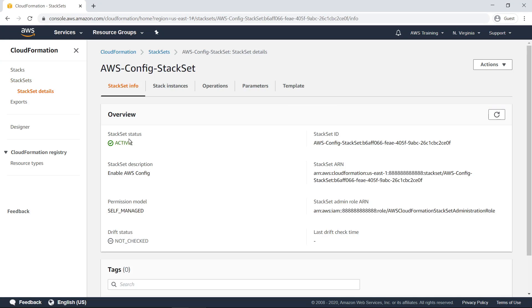You can view Stack Sets information just like you can for a single stack. For example, the Stack Set Info Detail pane displays general information about the stack set and its configuration.